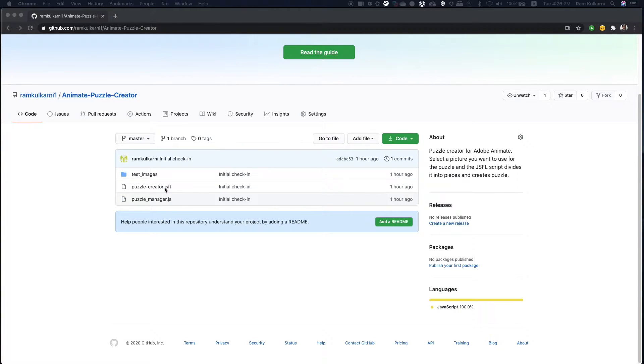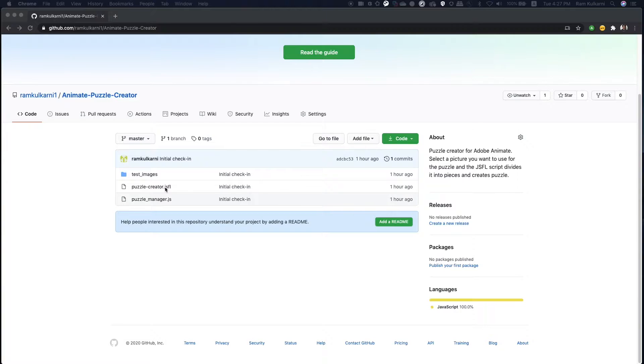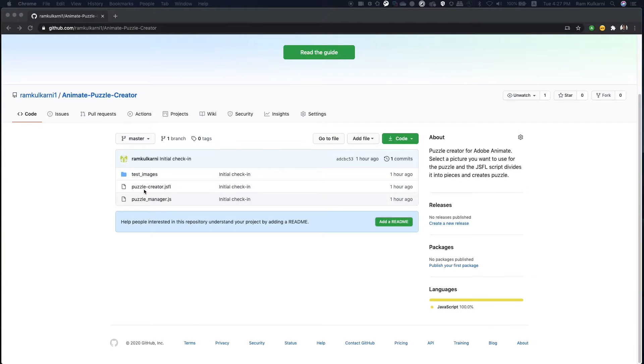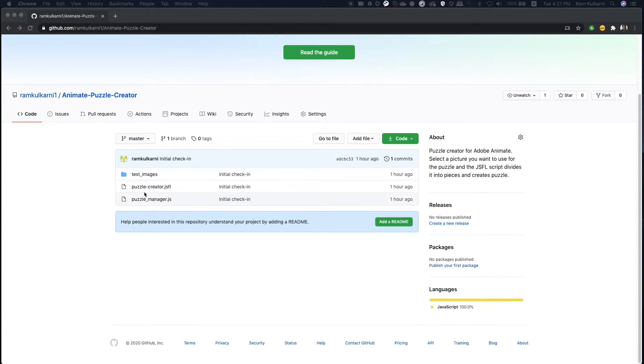You run this in Animate and it will walk you through a series of questions and inputs and it will create a puzzle for you, which you can then deploy. For that puzzle to run in the browser, you need to include puzzlemanager.js file. So if you want to try, I'm going to demonstrate how to use these files, but make sure that if you want to try this out, download these two files.